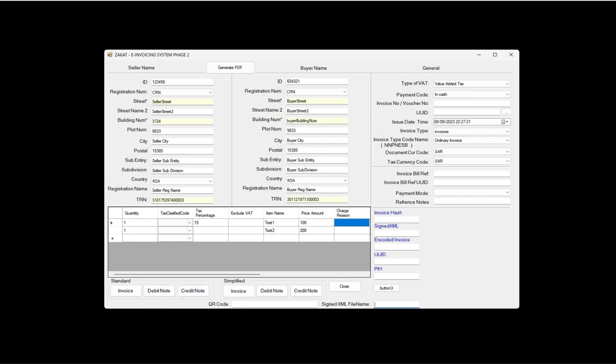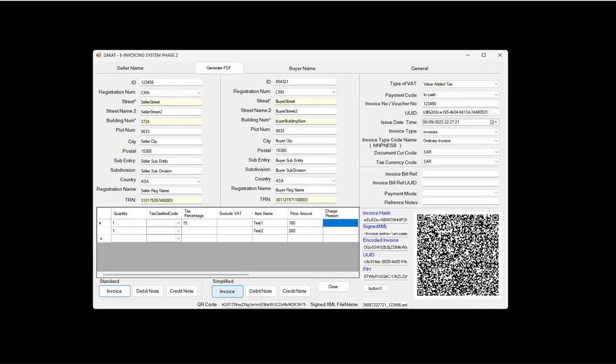This is for the standard invoice, standard debit note, and credit note. Here is the simplified invoice, simplified debit note, and credit note. I have also created a PDF button - it will generate a PDF A-3 ISO standard and also attach the XML file which is generated here.